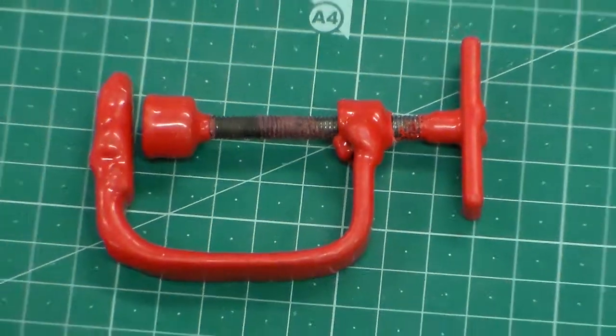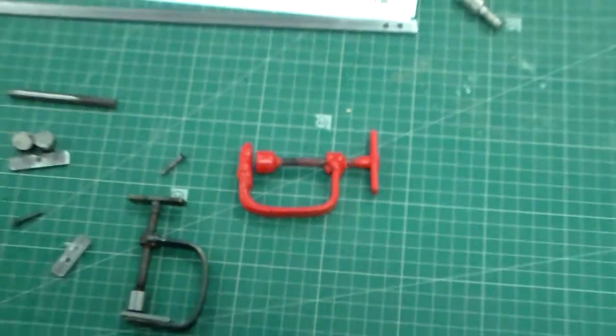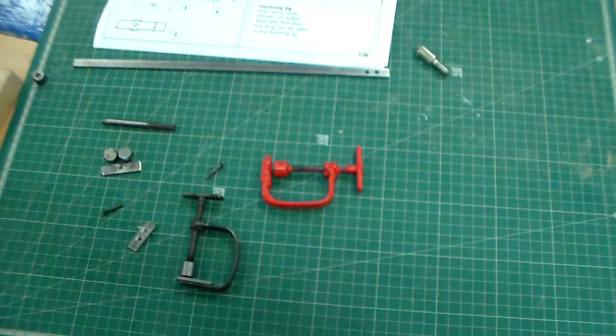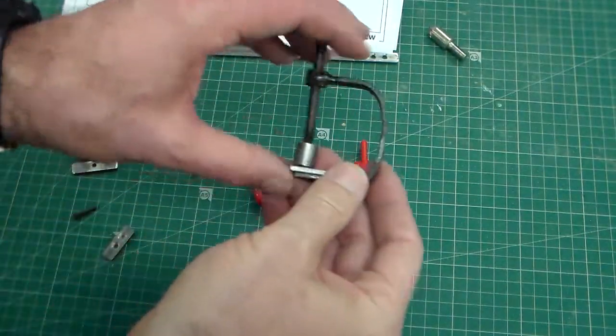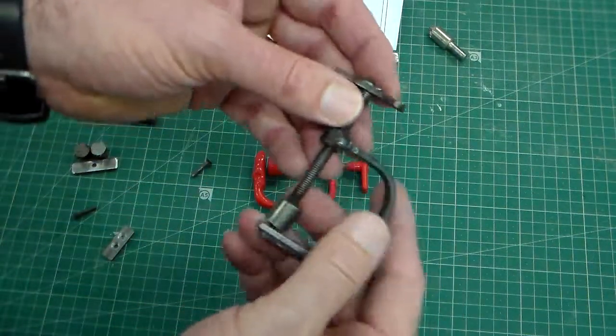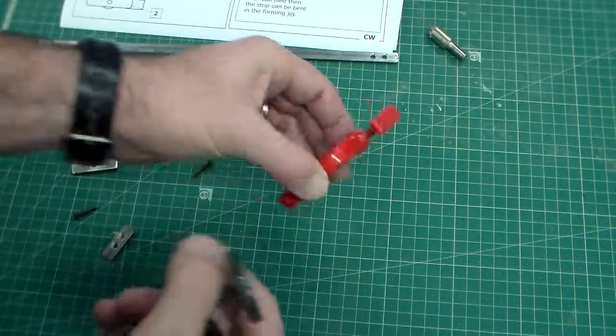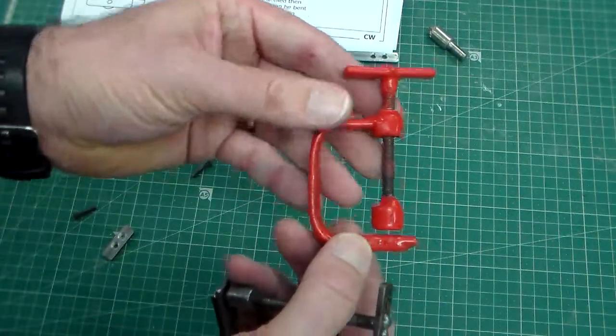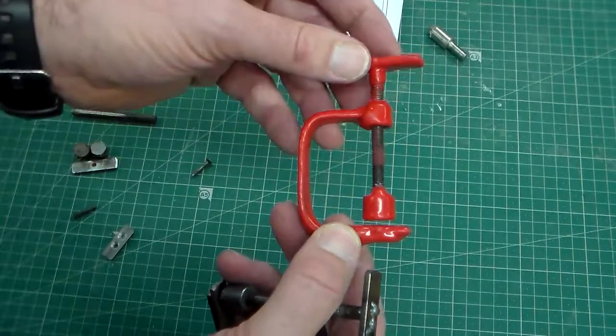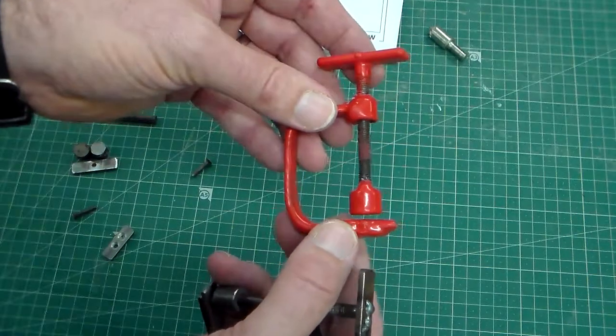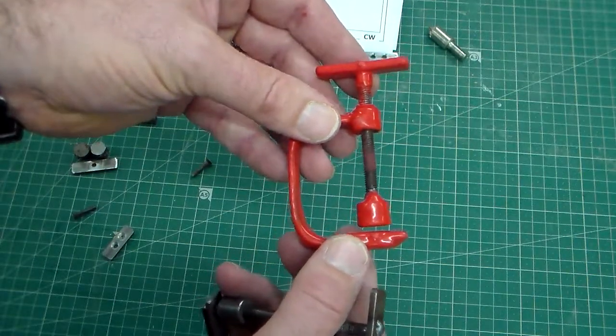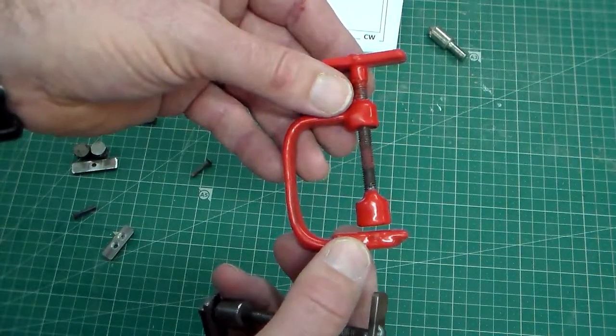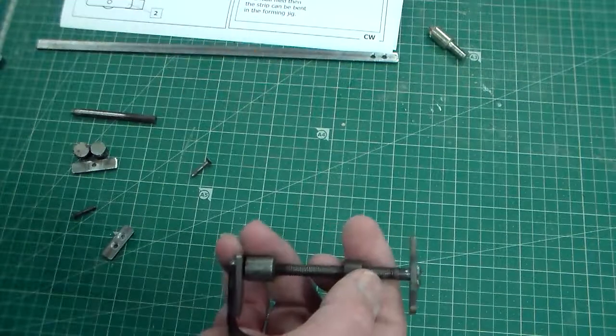We're going to look now at just starting to manufacture our G-Clamp. This is the G-Clamp which is plastic coated and we'll be looking at the plastic coating later on because that's the last process we carry out.